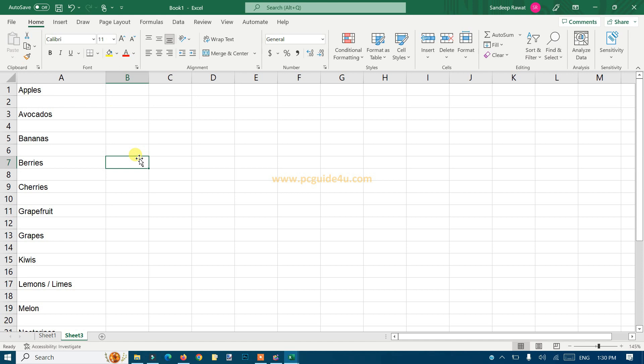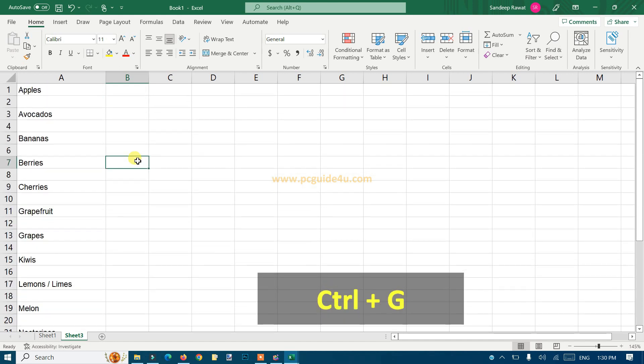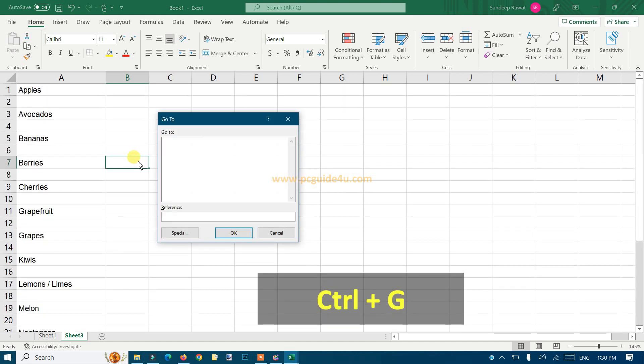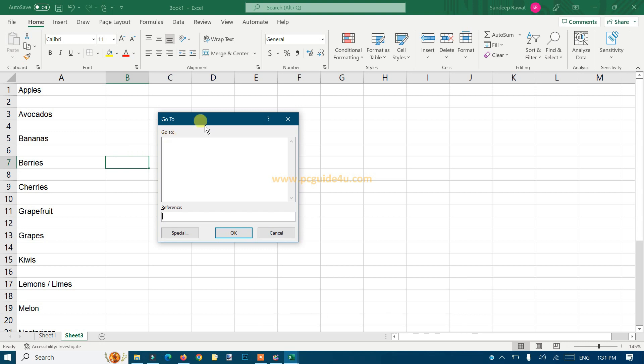The first step you do is just press Ctrl+G and you will get into the Go To option.